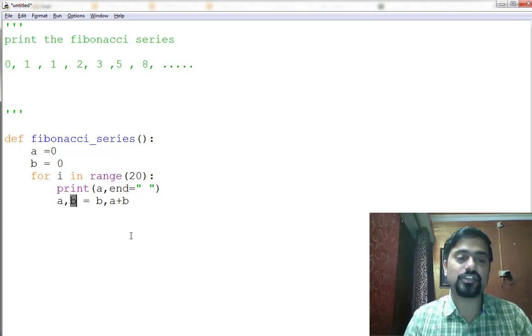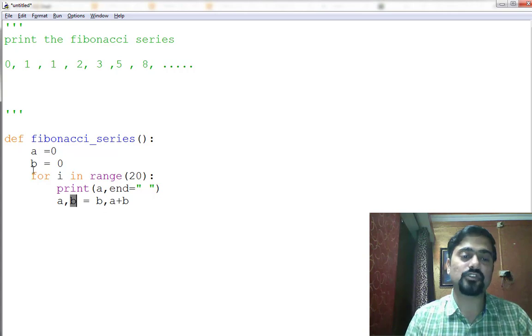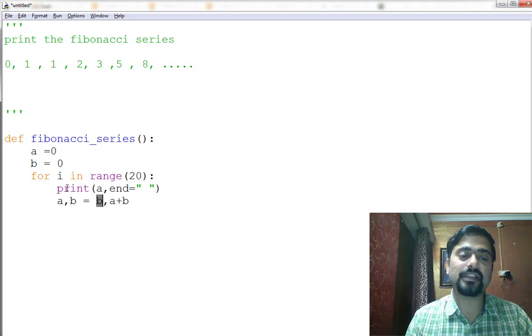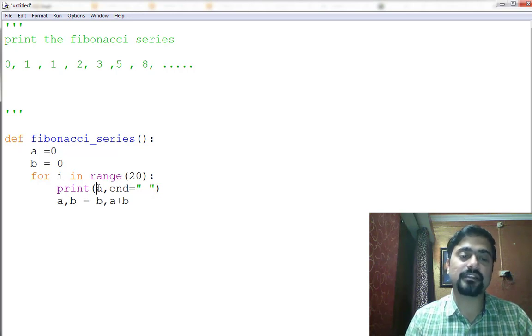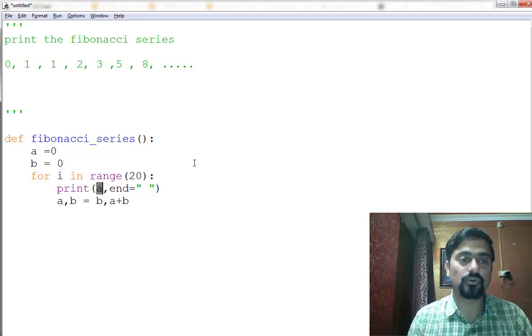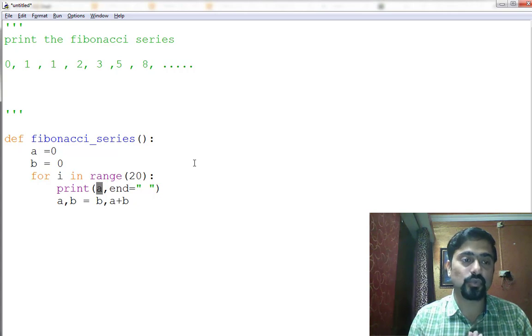And in the next iteration, when it comes to the next iteration, the b which is in the previous the summation of a plus b will get assigned to a, and hence a we are printing it.